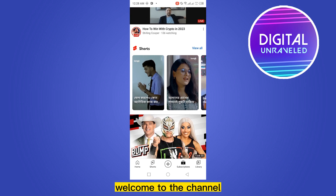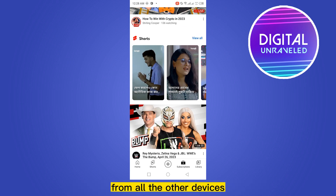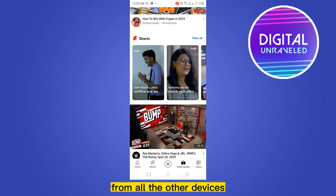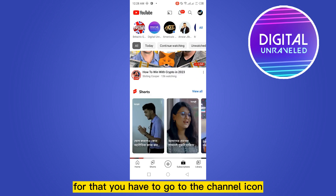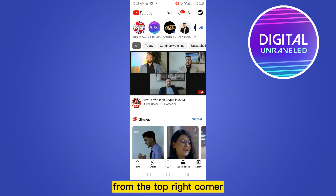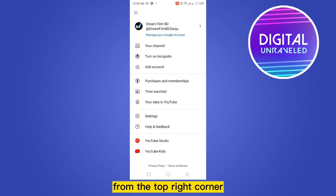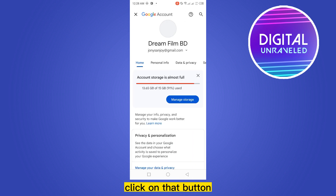Hello everybody, welcome to the channel. Today I'm going to show you how to sign out from all the other devices where your YouTube channel is signed in. For that, you have to go to the channel icon from the top right corner, then you can see a button 'Manage your Google Account' just below your account name. Click on that button.